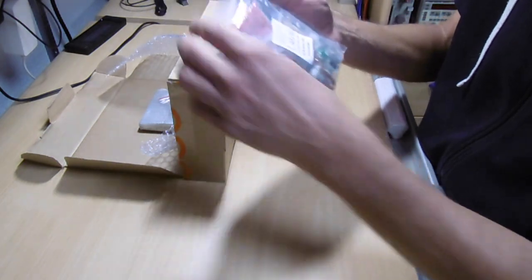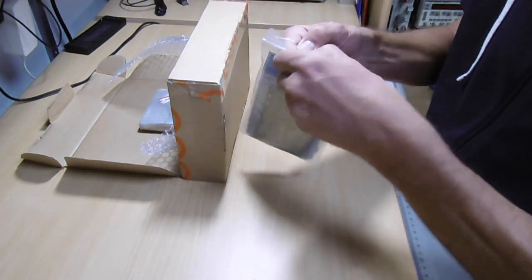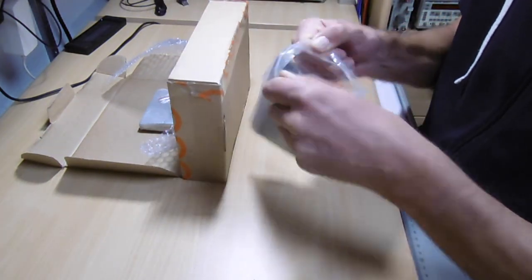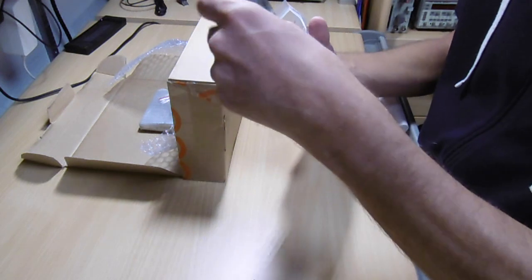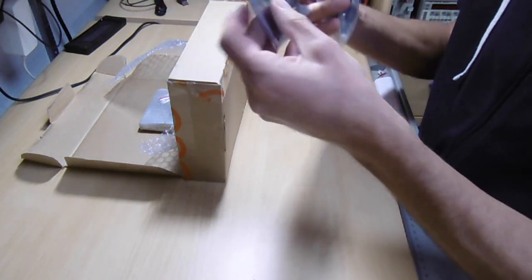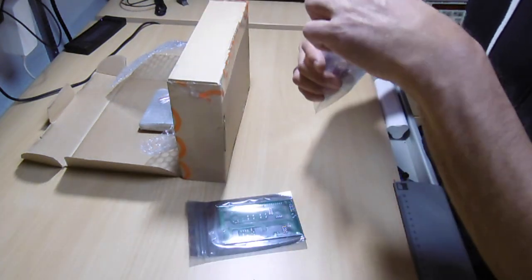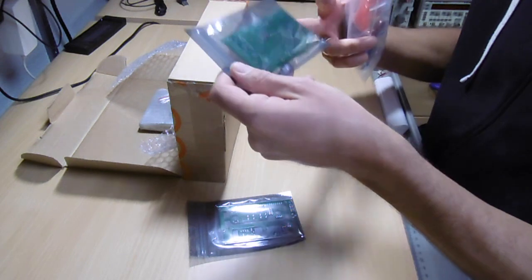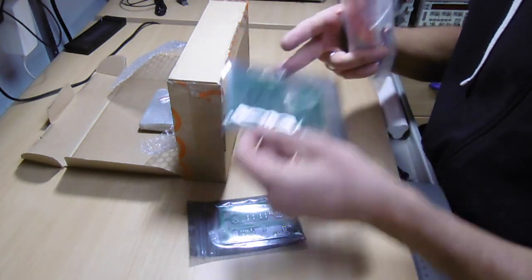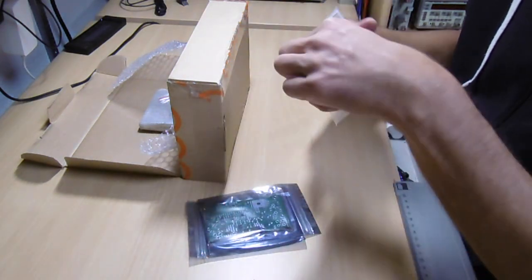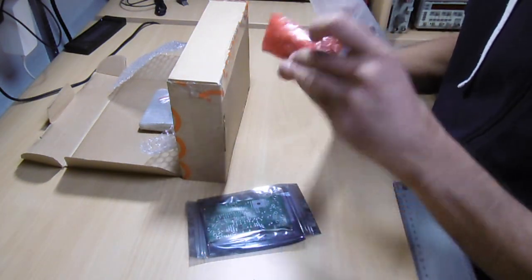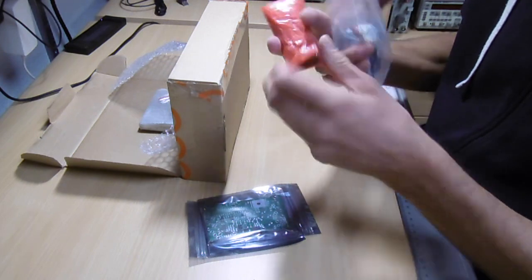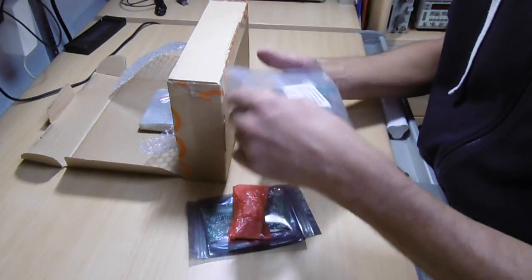That is the main bag with the components and the boards. This looks like some PCBs. This could probably be the main board. And this little thing looks like the display unit.